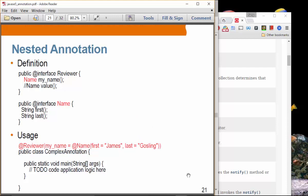Nested annotation: here we have a definition of a `Reviewer` annotation. The type of its `myName` member is itself another annotation called `Name`. So this `Name` annotation has `first` and `last` elements.